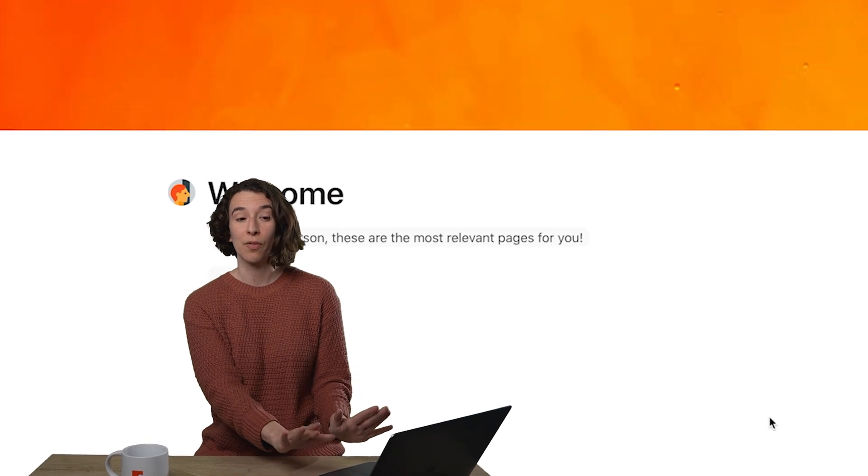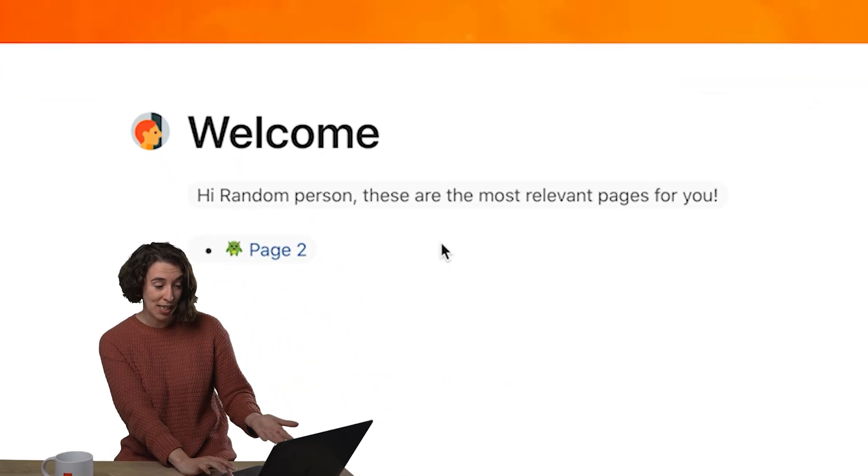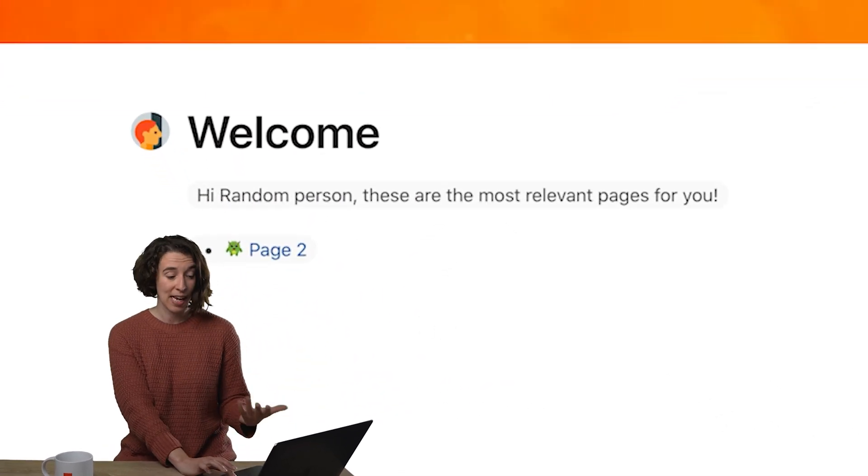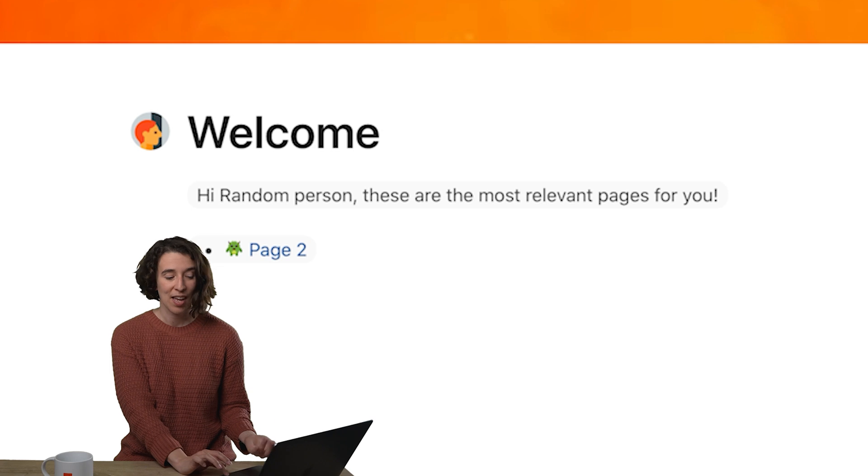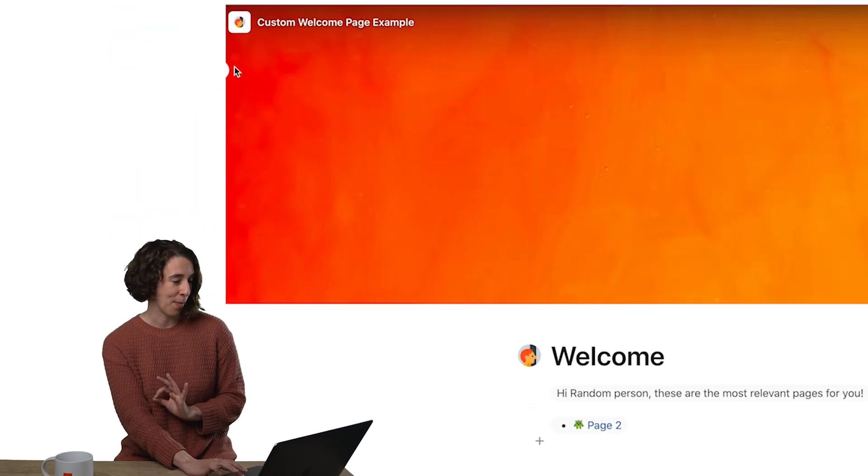So this is a really simple version, right? It says, hey, random person, these are the most relevant pages for you. And here you go. So let's see how this is put together.